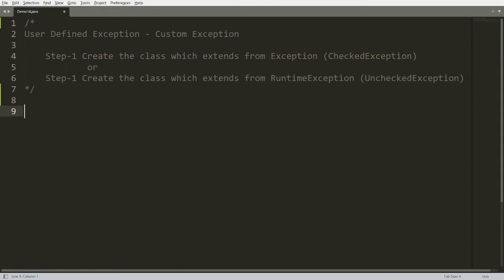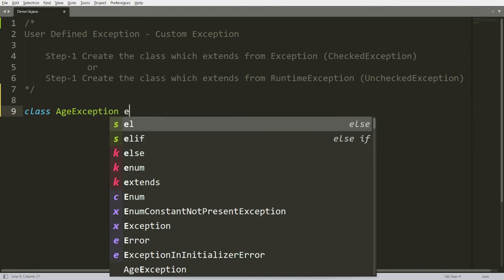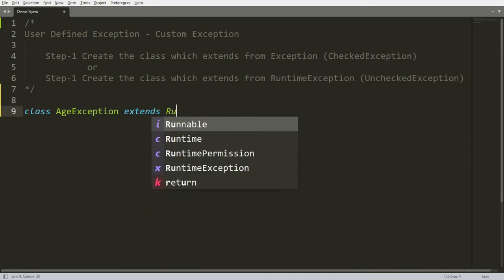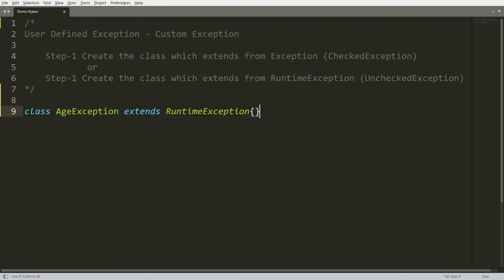Now I want to create my own exception called AgeException. What I want to do is: if the user's age is less than 18, I want to throw an exception. So you can create the class AgeException. If you want it to be a runtime exception, extend from RuntimeException; if you want a checked exception, extend from Exception.